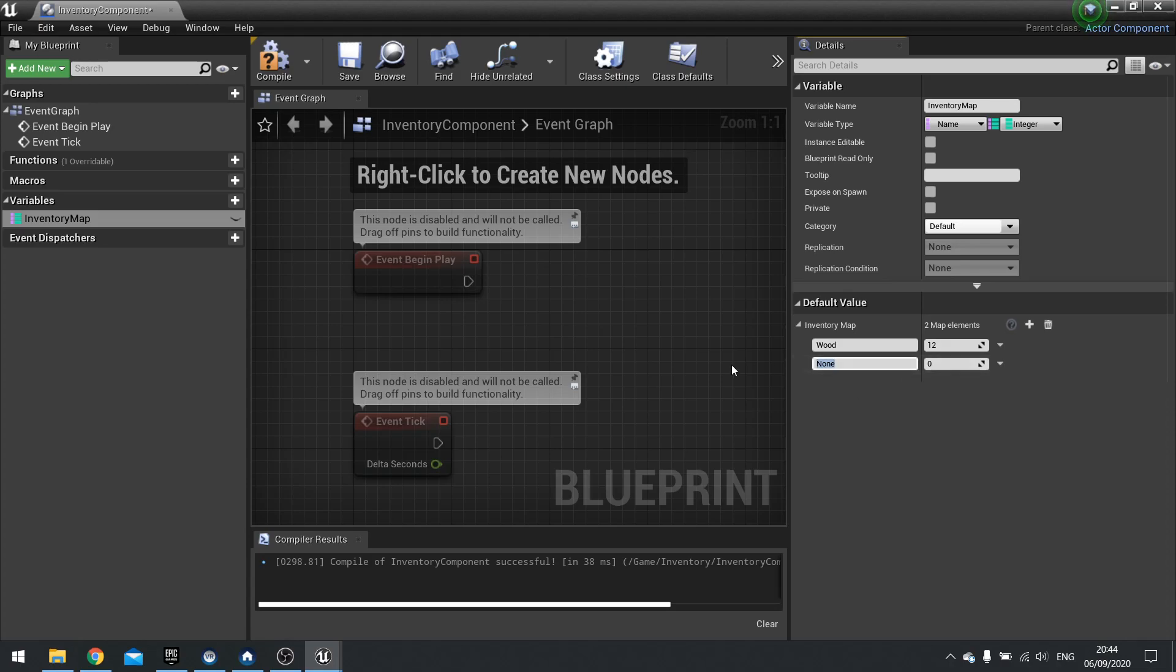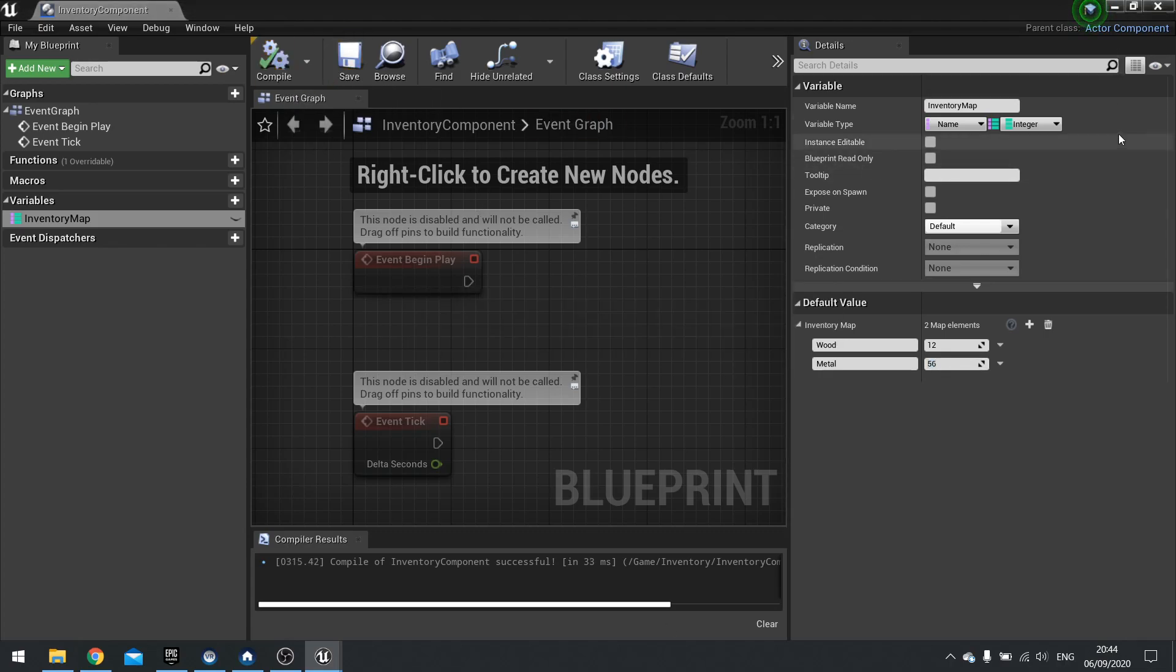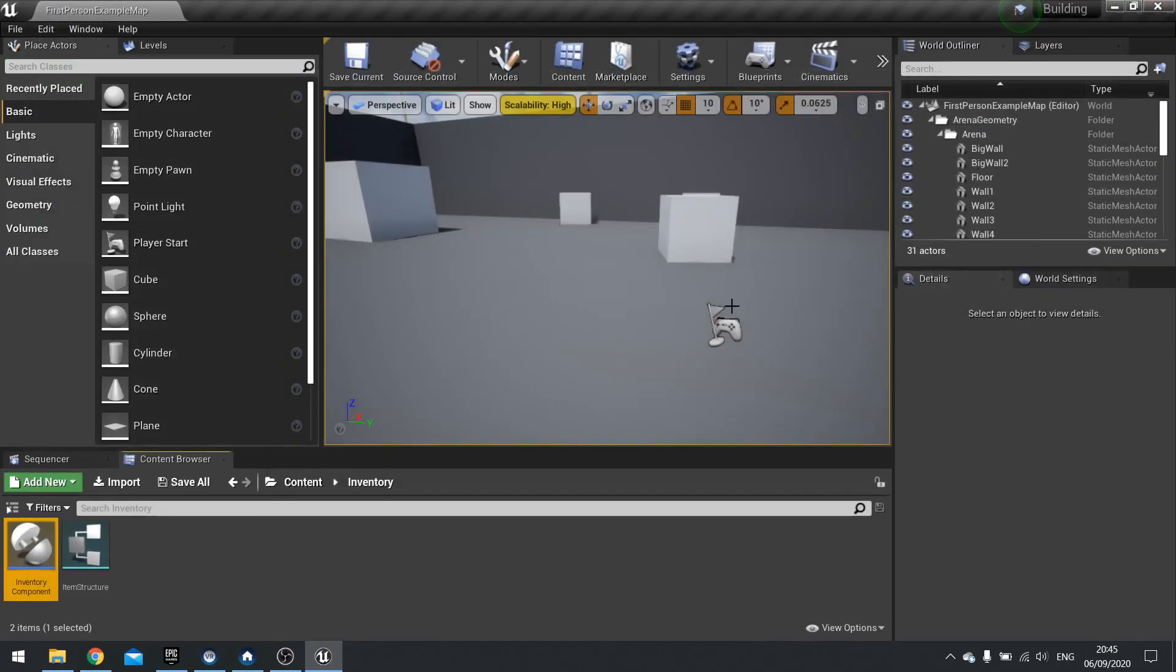Make another one here. Call that one metal. Value of say 56. Doesn't really matter. We're just testing this out. Once you've done that, hit compile and then save. And then you can close this.